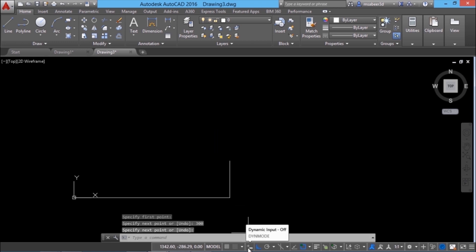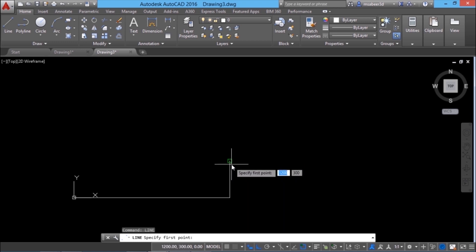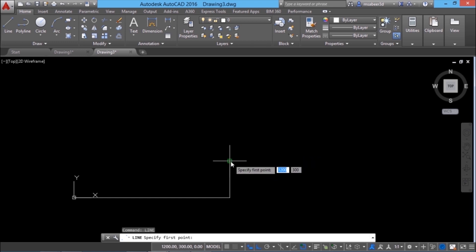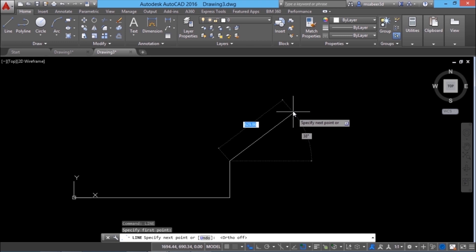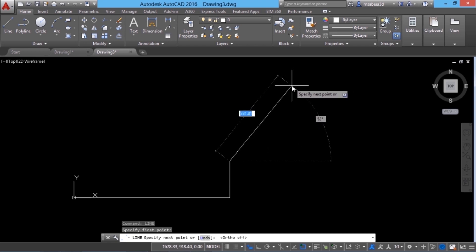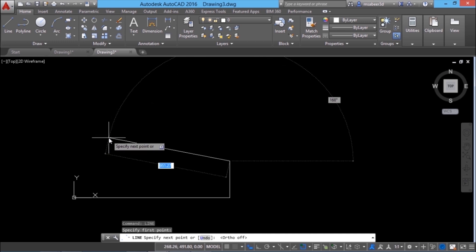Next I'll activate the dynamic mode button in the status bar. I want to repeat the line command, so right click and click on repeat line, and I'll start from this endpoint. When you take the cursor onto this endpoint, you will get a tooltip that it's an endpoint — that's because we have an OSNAP button in the status bar which is on. Now I'll click on this endpoint and turn off ortho so my cursor can move in all directions. Now you can see two values getting dynamically updated: the length of the line as well as its inclination with the horizontal. This is because dynamic mode is on. The length of the next line segment is 1200 units, so I'll type the value 1200.